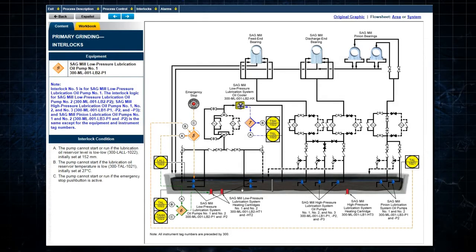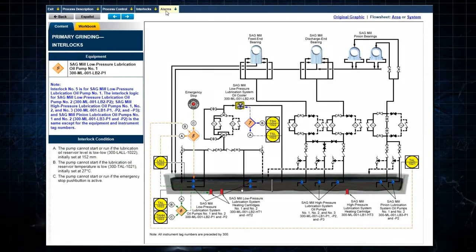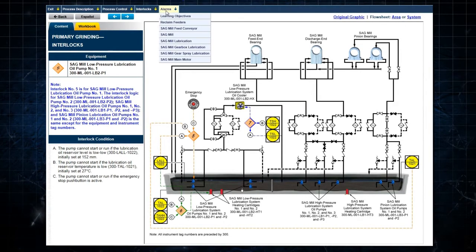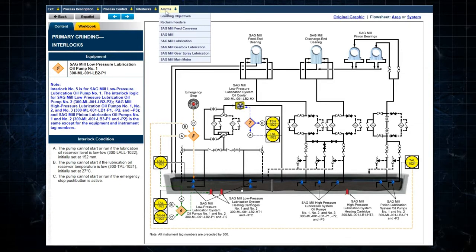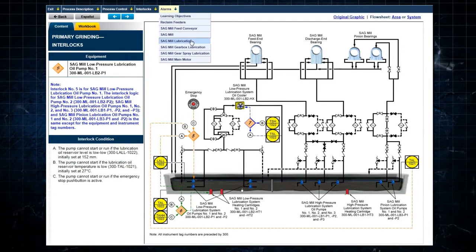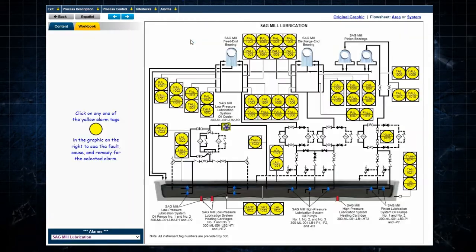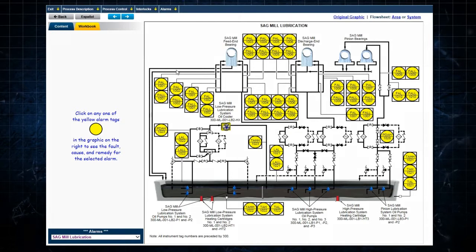Clicking on Alarms drops down a list of the alarm groups. Selecting an alarm group, for instance, sag mill lubrication, displays that particular alarm group.